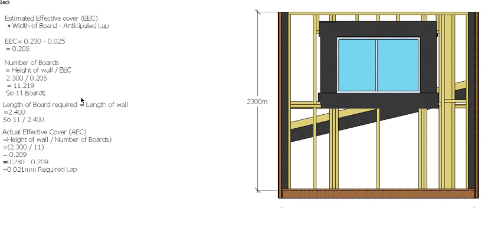To work out the actual effective cover and therefore the lap of the board, again the height of the wall divided by the number of boards. So 2.3m divided by 11 gives us 209mm. So our effective cover is 209mm. We take the original width of the board which is 230mm, minus our 209mm, so that gives us a 21mm lap required.